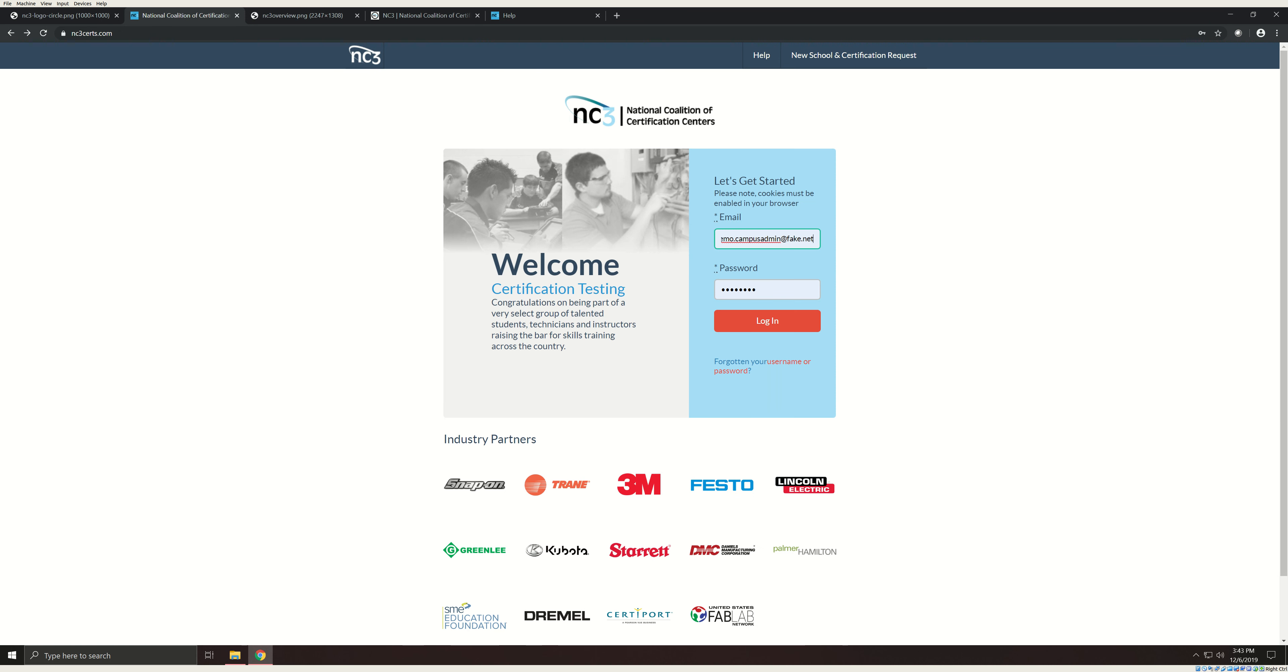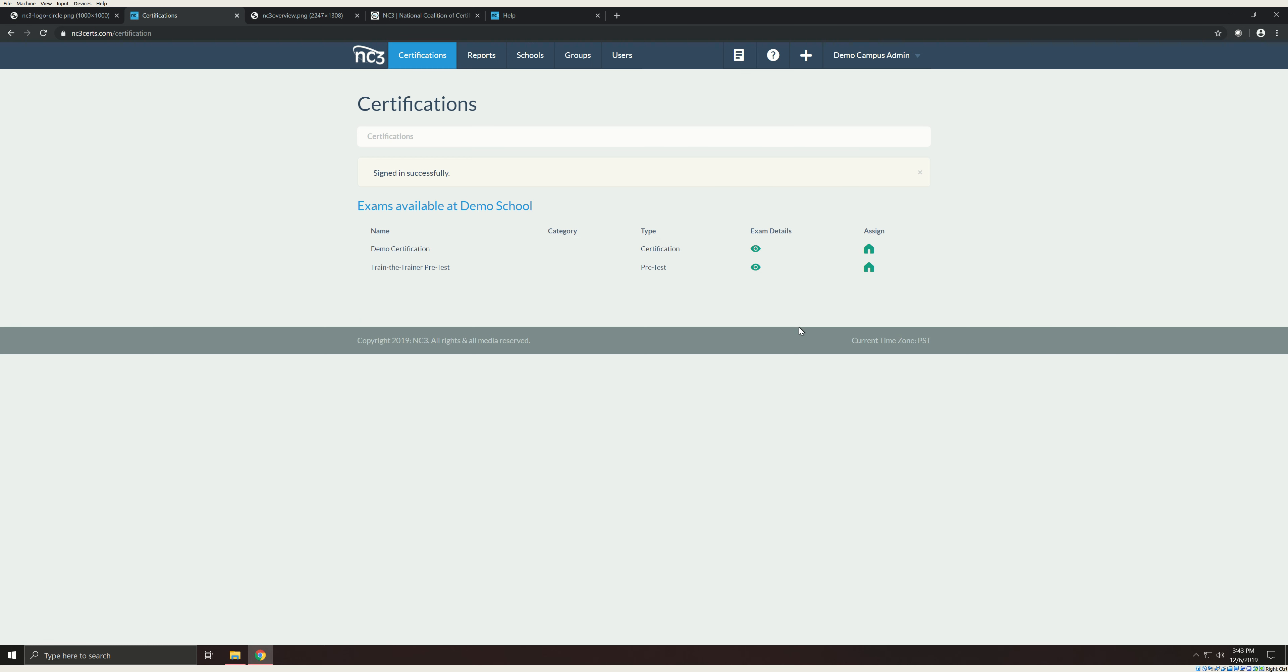This video is intended for campus administrators. If you're an instructor, be sure to watch the instructor video in the help files. The first step is to log in using your school email and the password you previously set. Once you log in, you'll be taken to the certification tab.